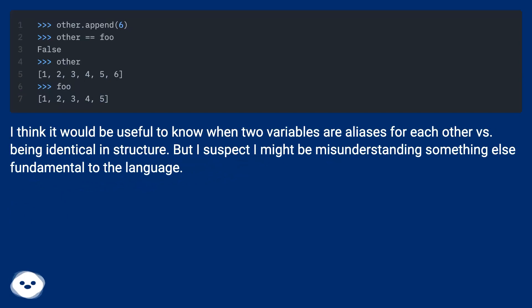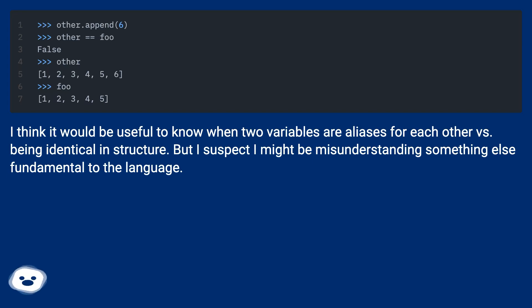I think it would be useful to know when two variables are aliases for each other versus being identical in structure. But I suspect I might be misunderstanding something else fundamental to the language.